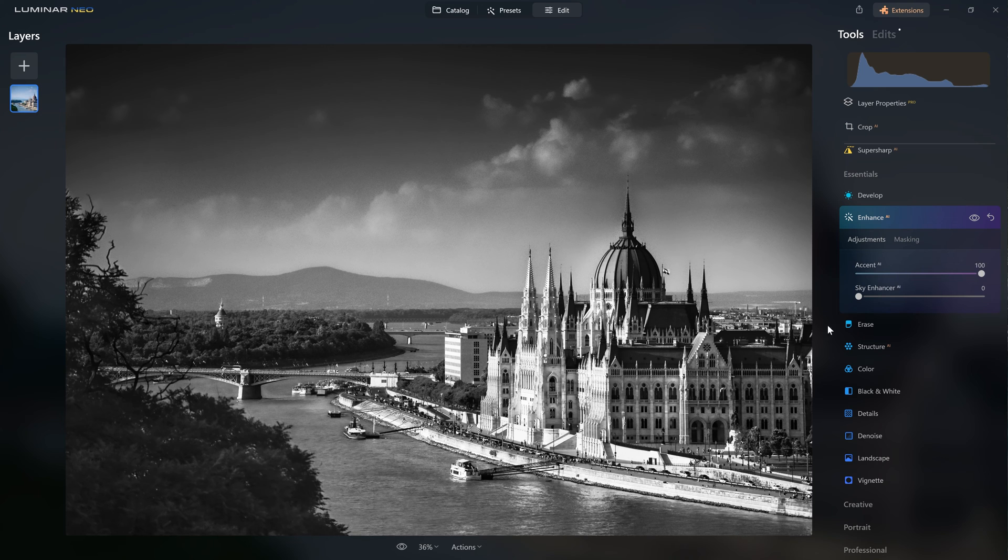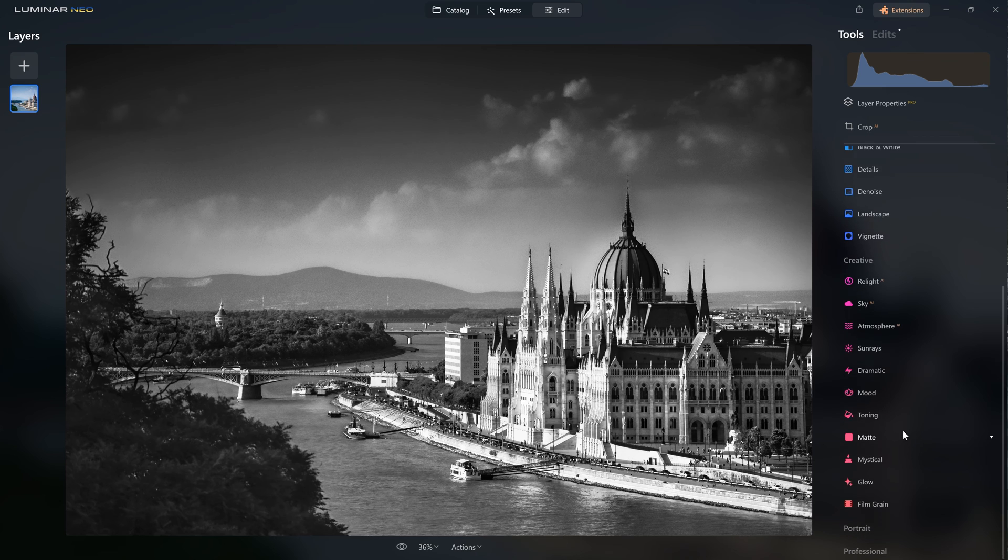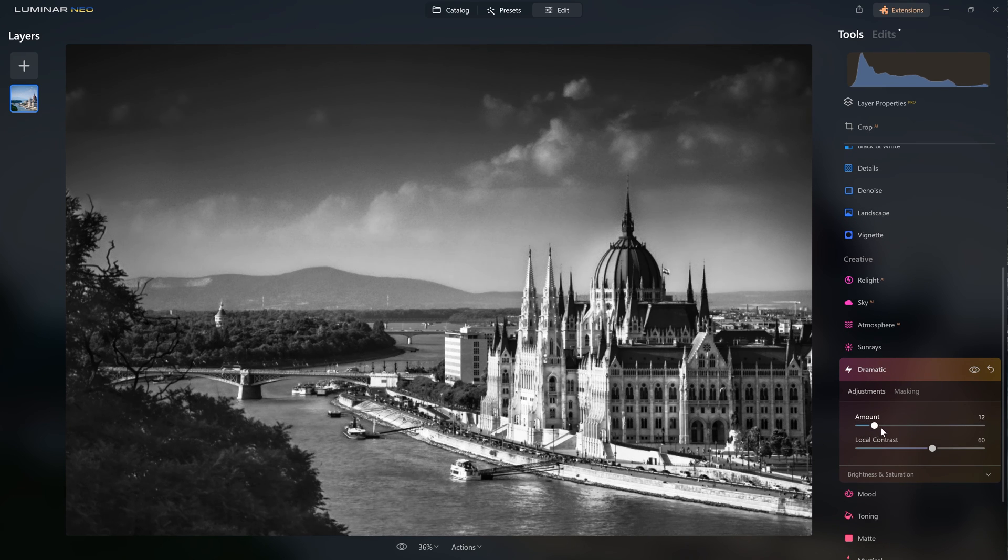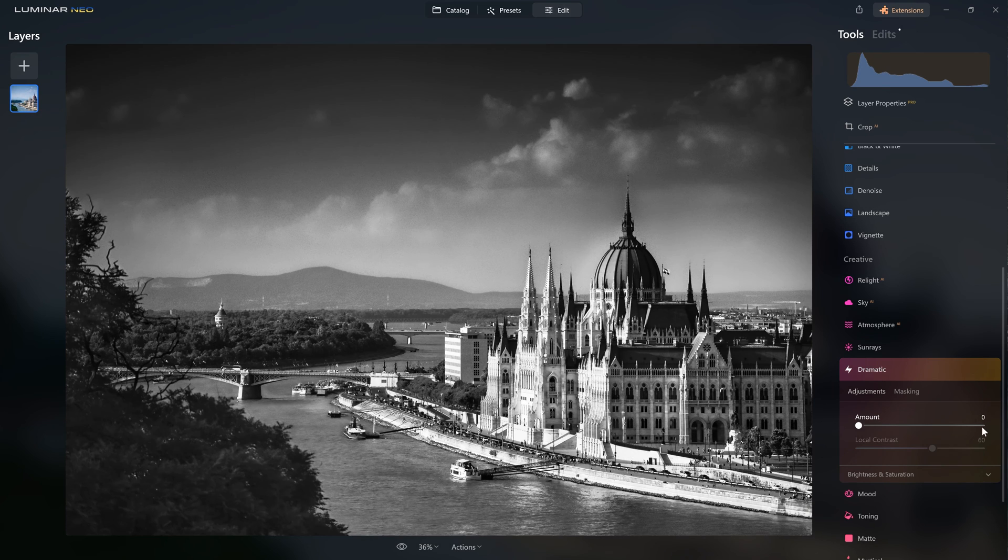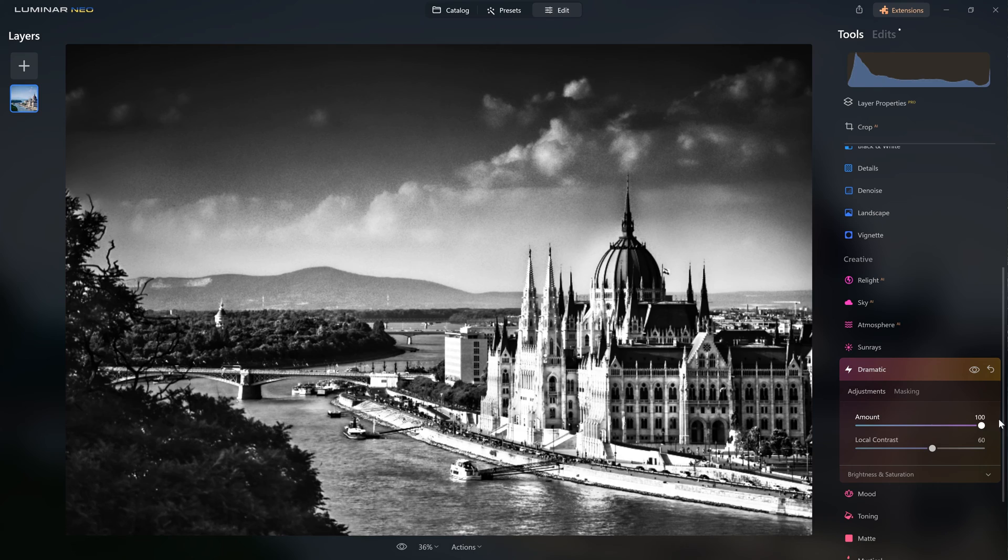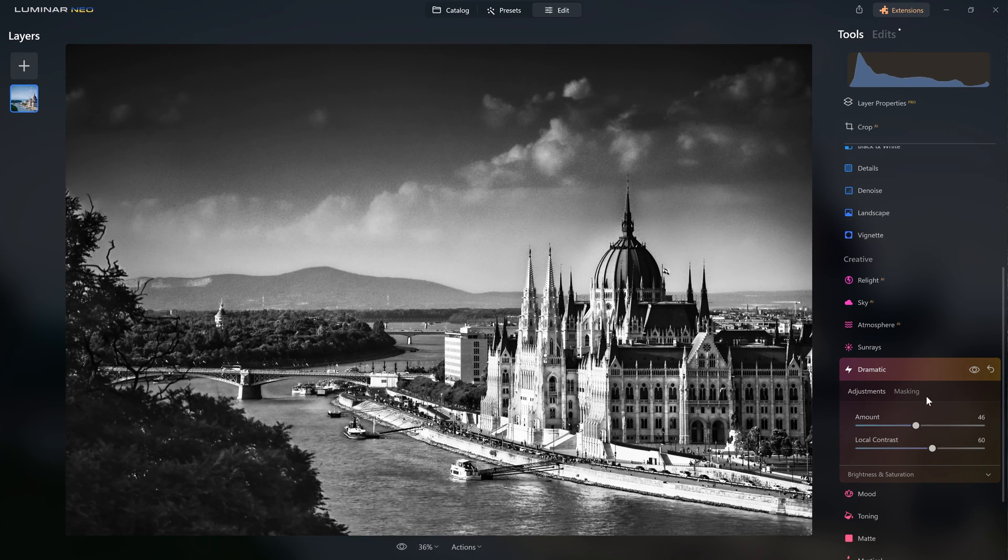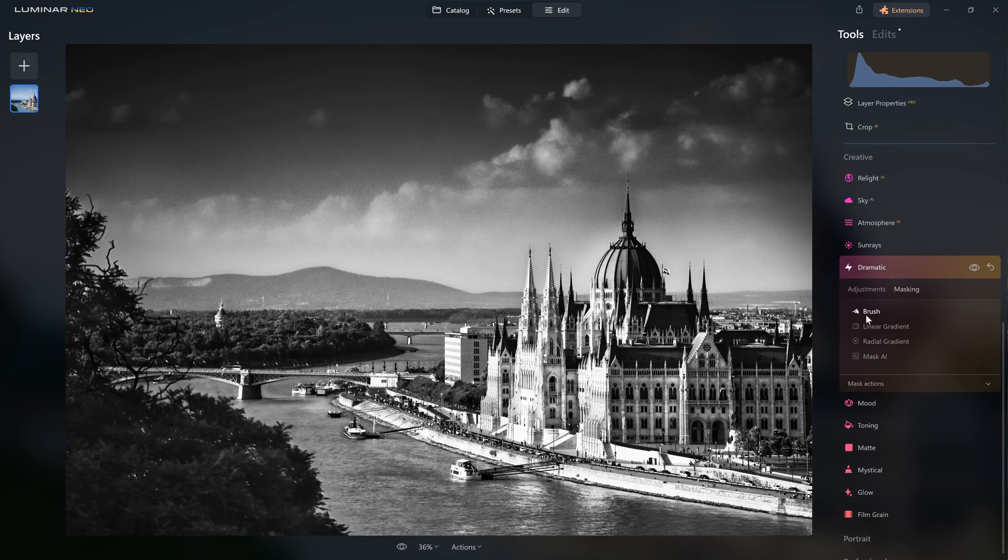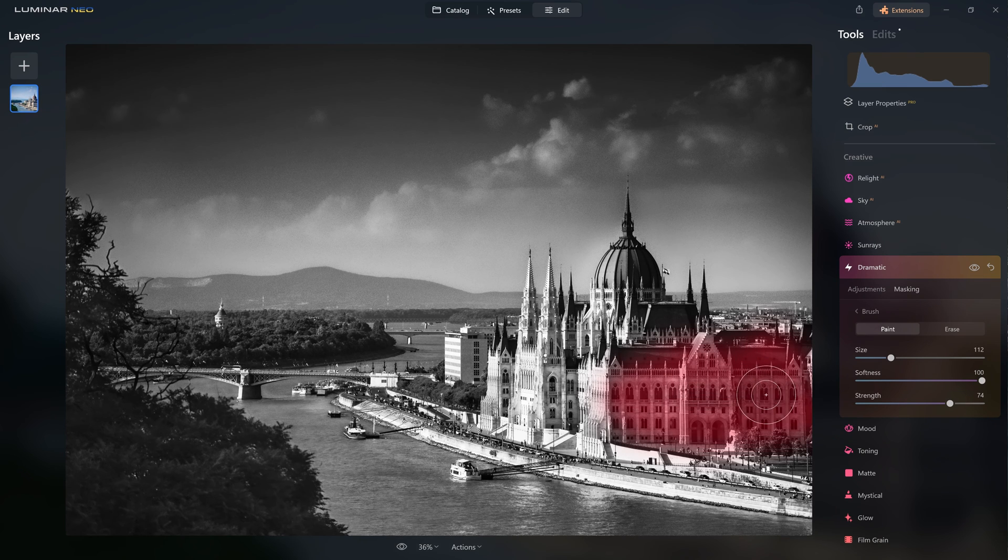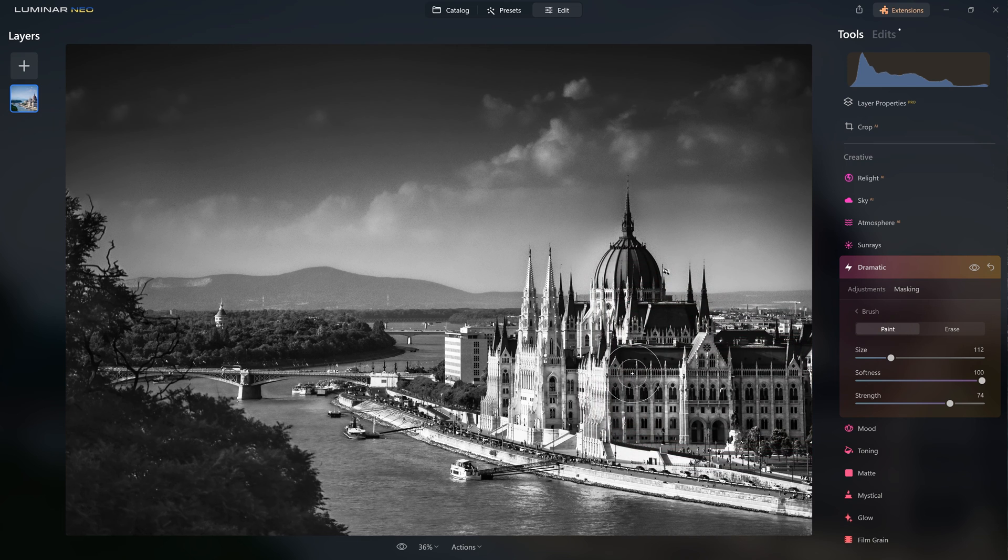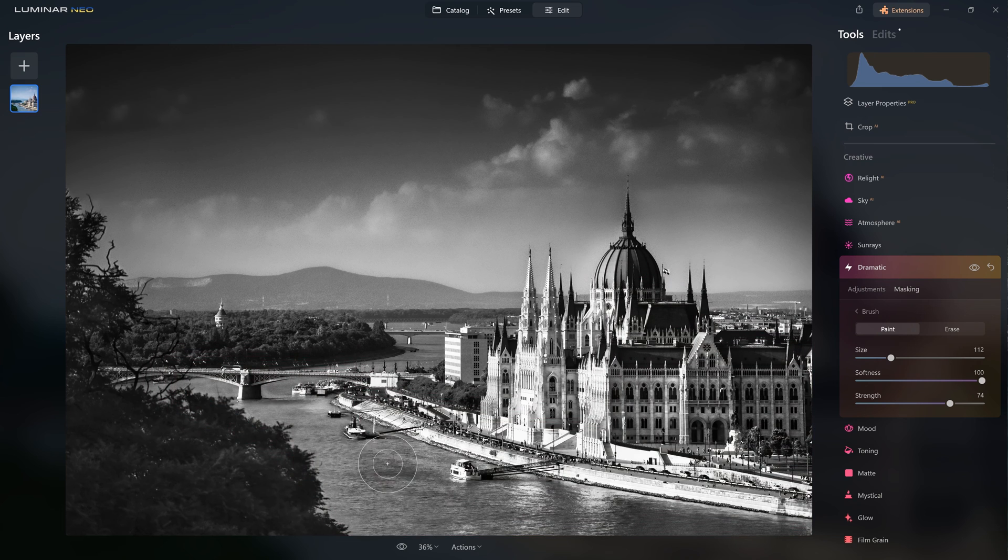Another tool that can help us out with our black and whites actually exists in the creative section. If you come down here and you jump into the dramatic tool, watch what happens when I grab the amount slider and start applying that. You see all of that contrast that's introducing? That's probably too much for this image. However, it's pretty useful when you are working with black and white. I might just want to steal a little bit, pop some onto the building there, maybe along the water and the bridge again.